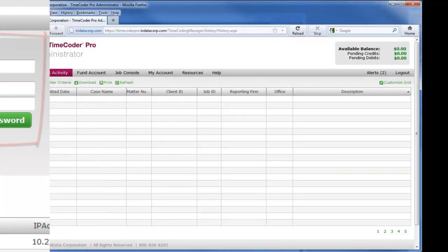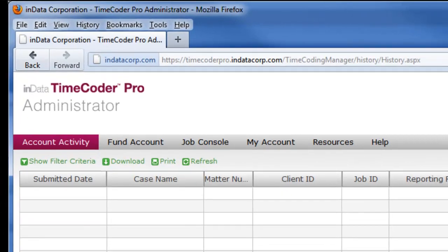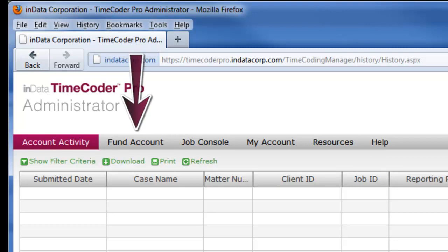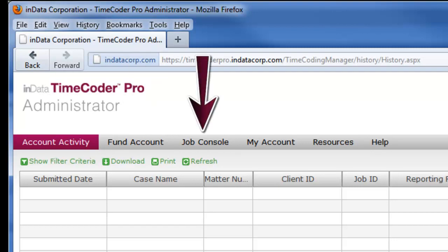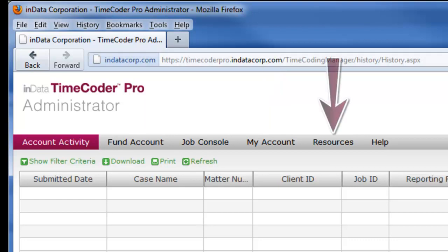The main website starts at the Account Activity area. From the menus at the top, you can review your account activity, fund your account, check on the status of jobs that are in process, review your login history, and view other resources relevant to Timecoder Pro.